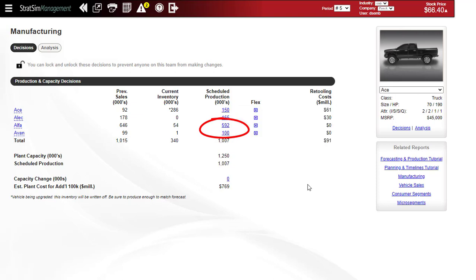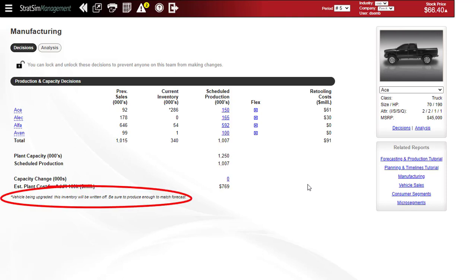Also back to the ACE, you can see that there's a note at the bottom of the screen in this example that the entire inventory of the ACE truck will be written off because the vehicle is being upgraded. So if you were thinking about how many ACE vehicles you need to make, you'll want to cover your projected sales without including that inventory, since in that case it's going to be written off and it won't be there for you.